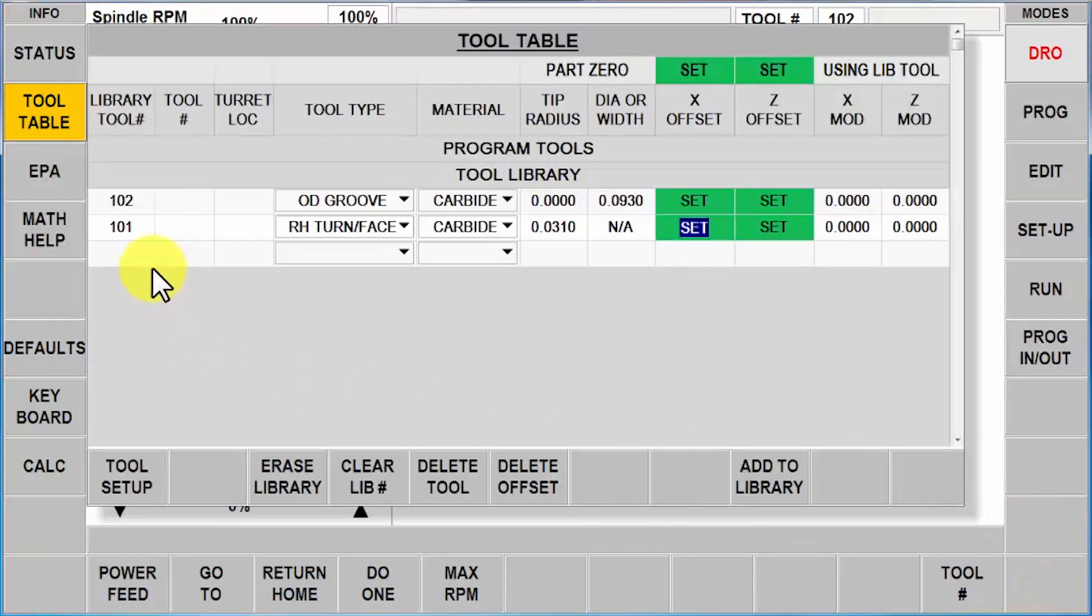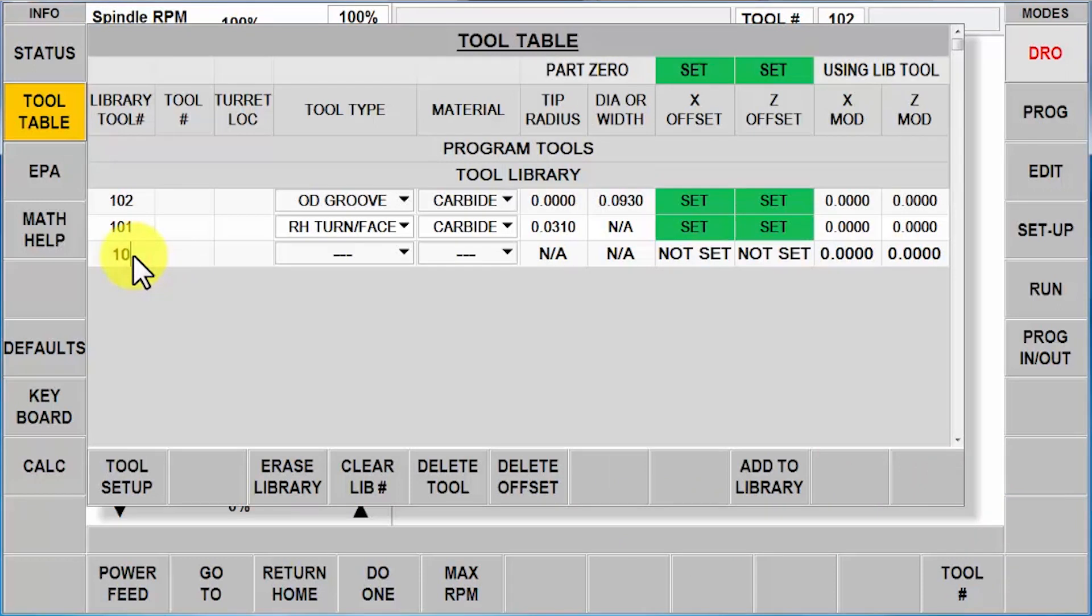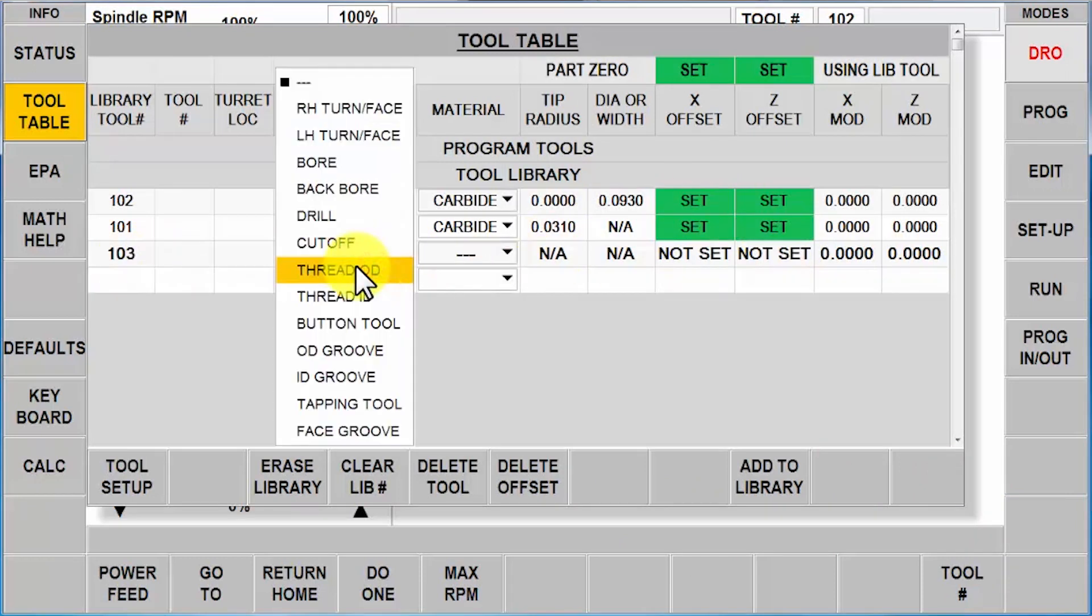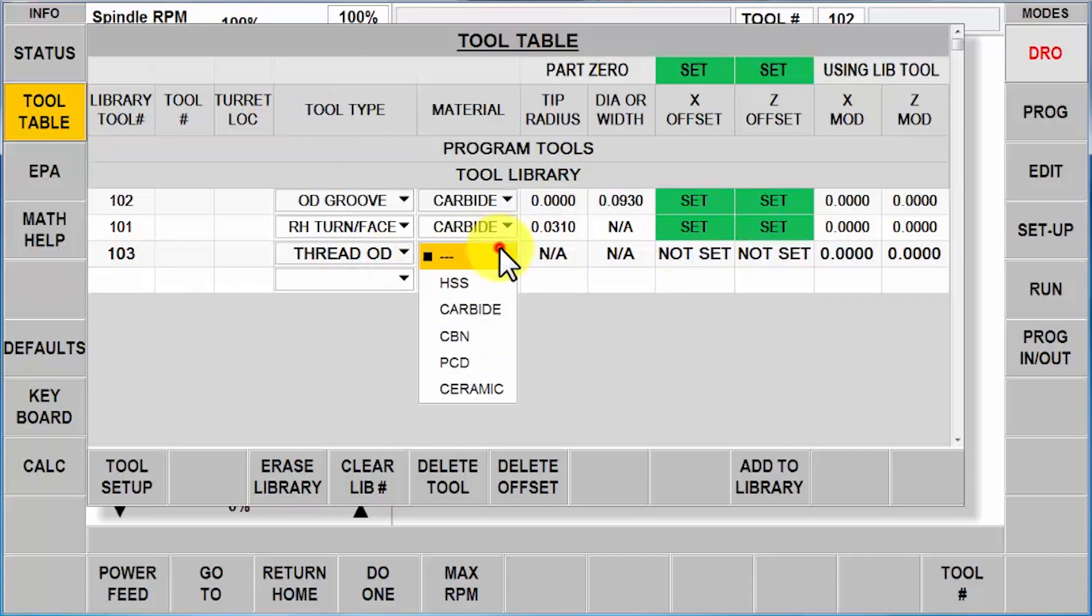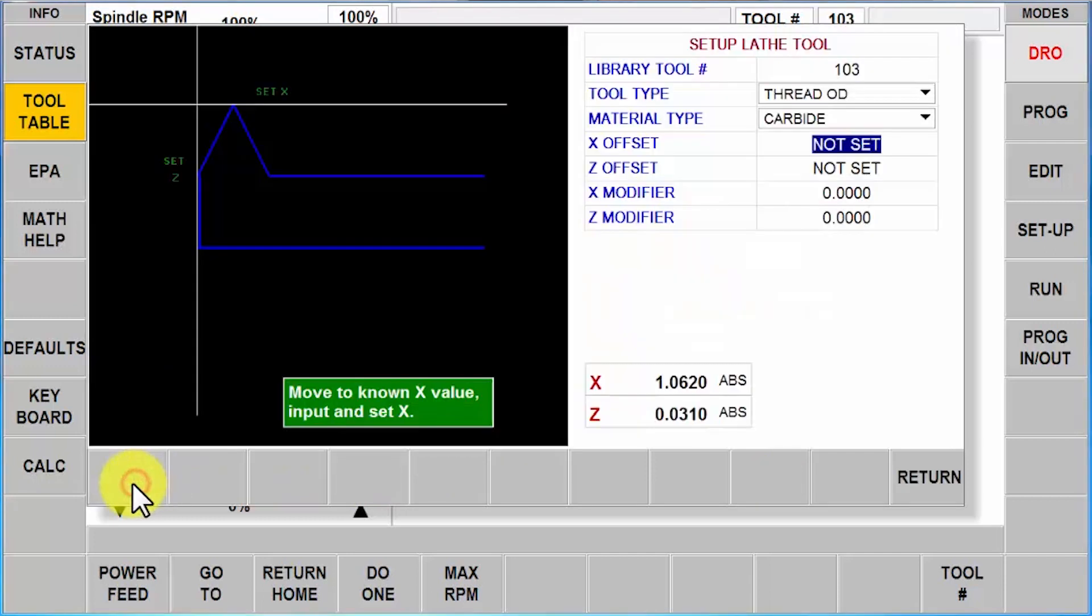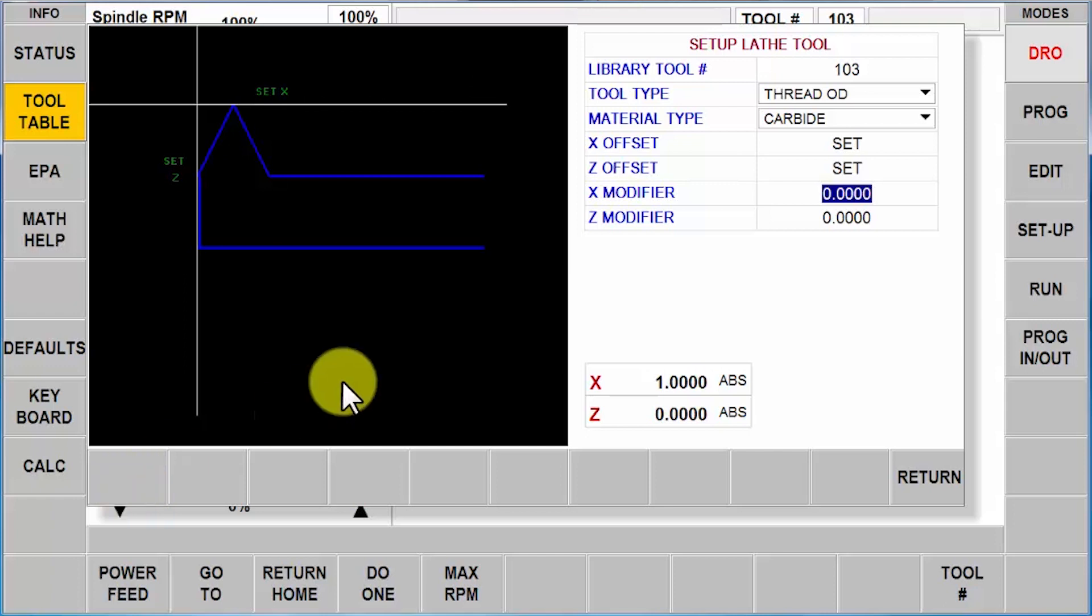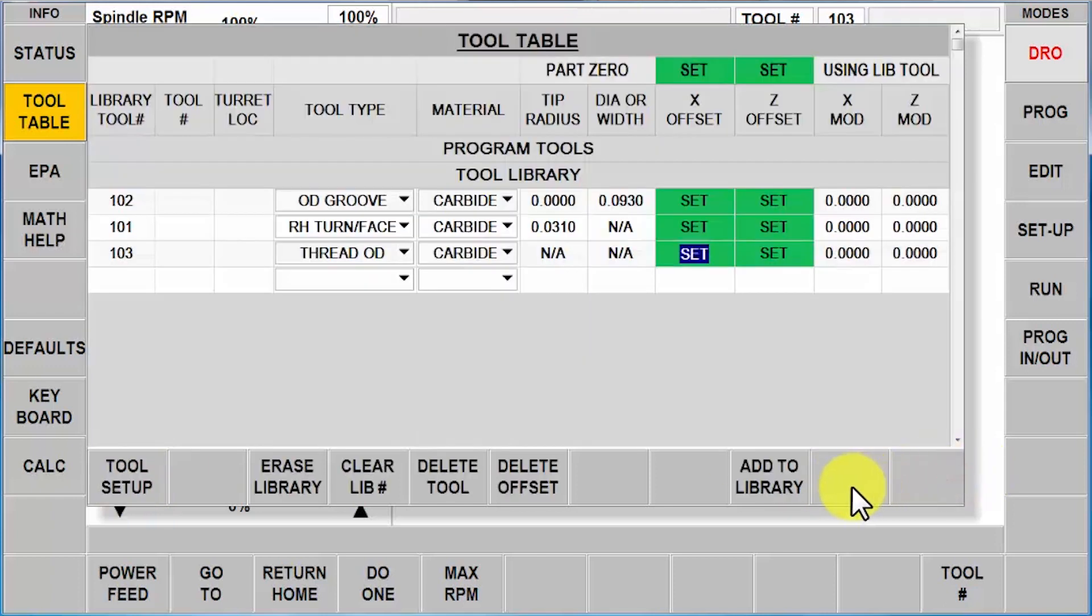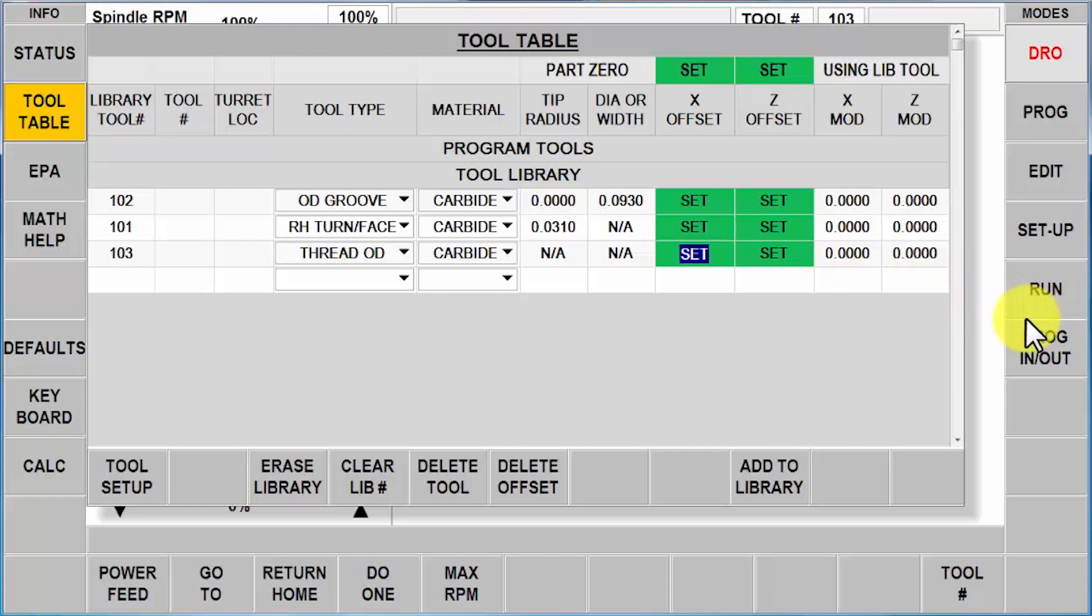There you go. And my last tool, tool 103. OD Groove, carbide, tool setup, one-inch Z zero. Okay, so there we go. Now we have a library that's all set up again. I can import a program and use it accordingly. I can do whatever I want to do as before.